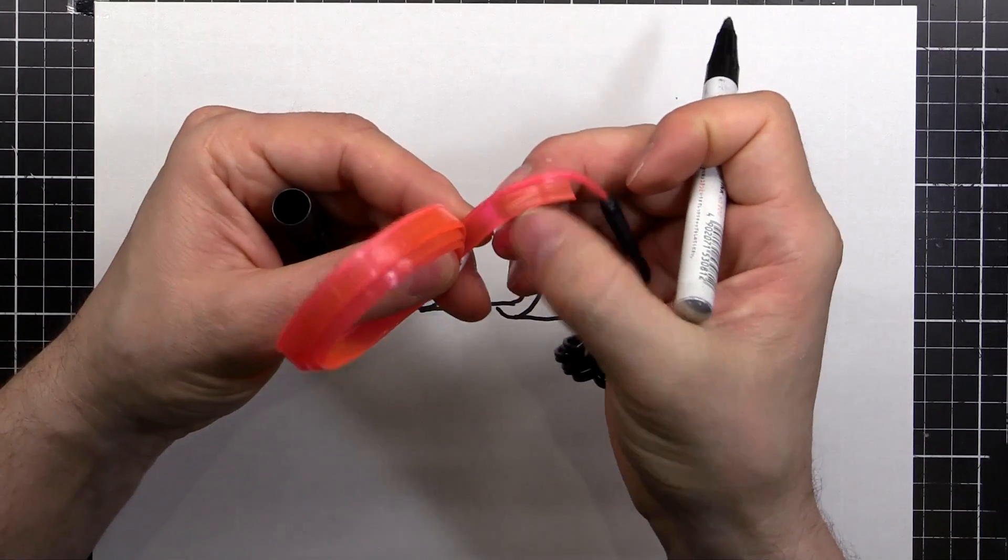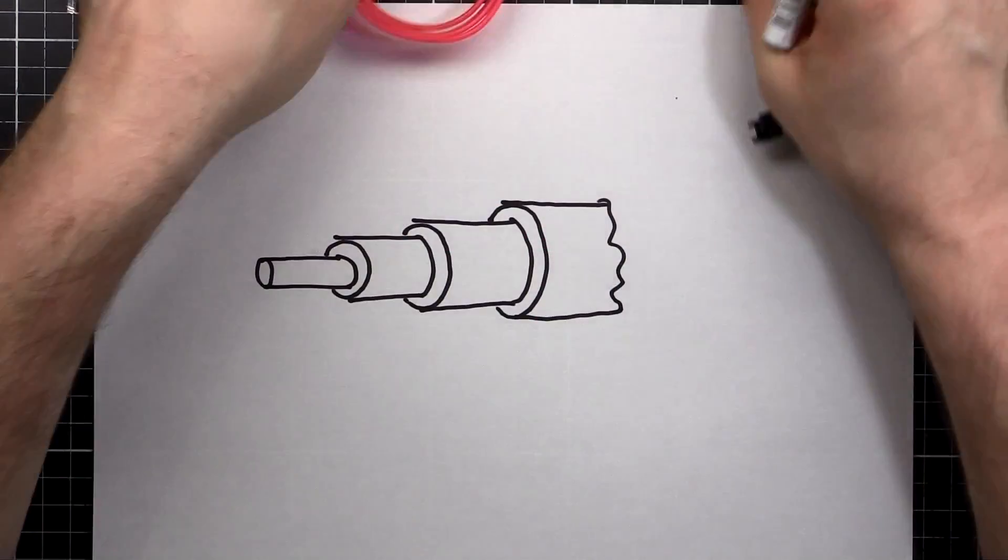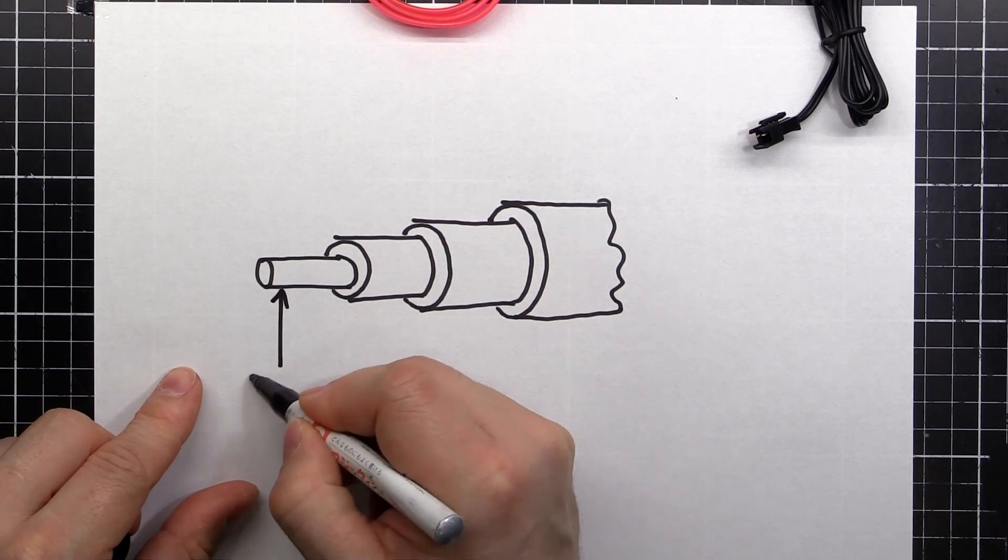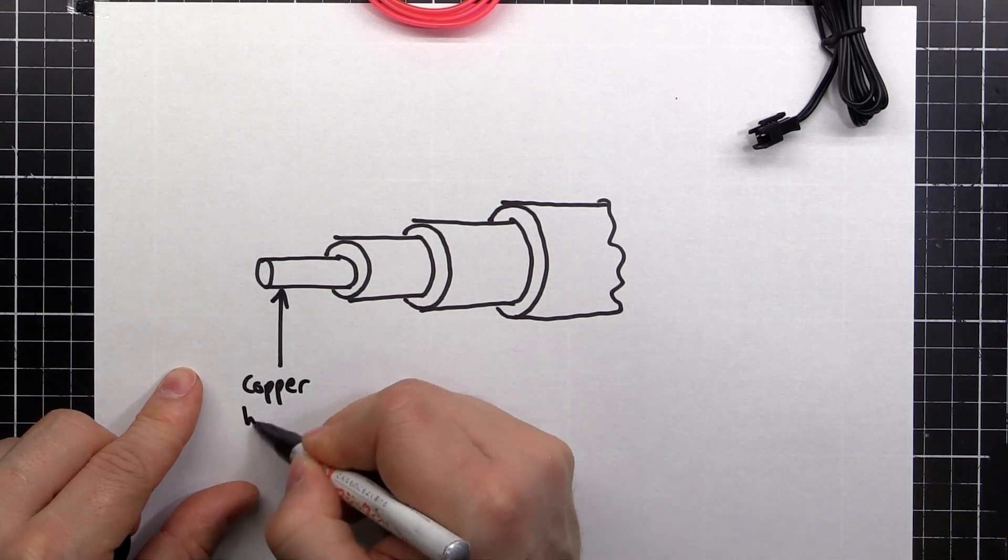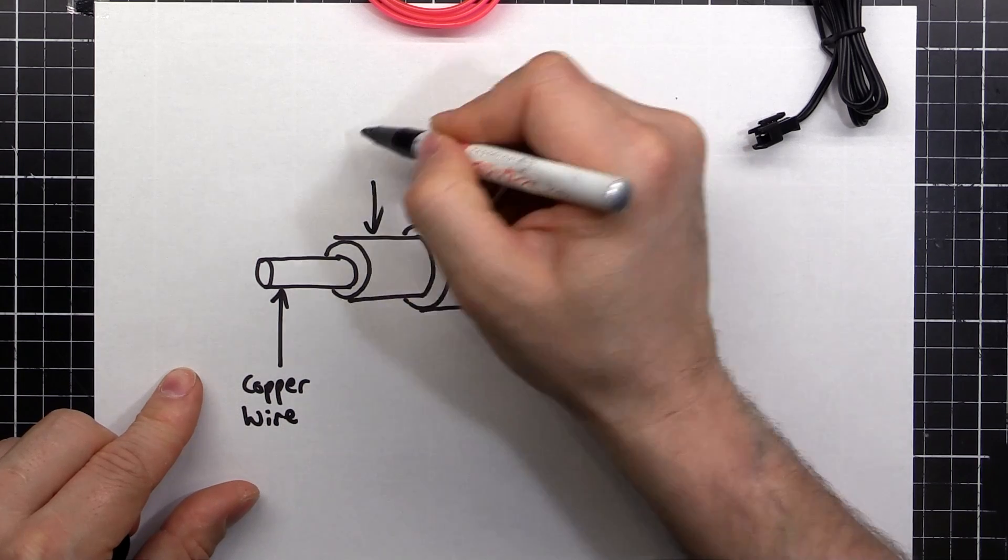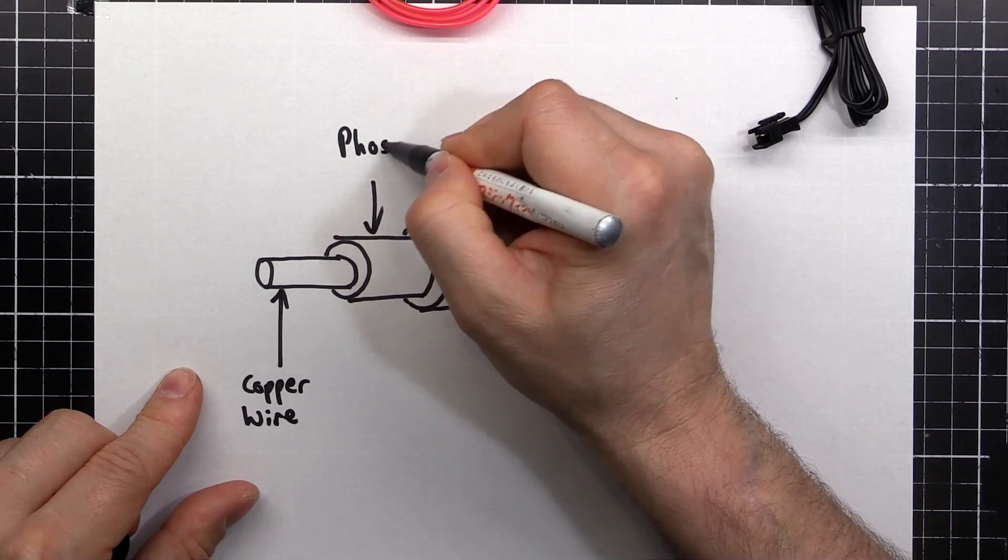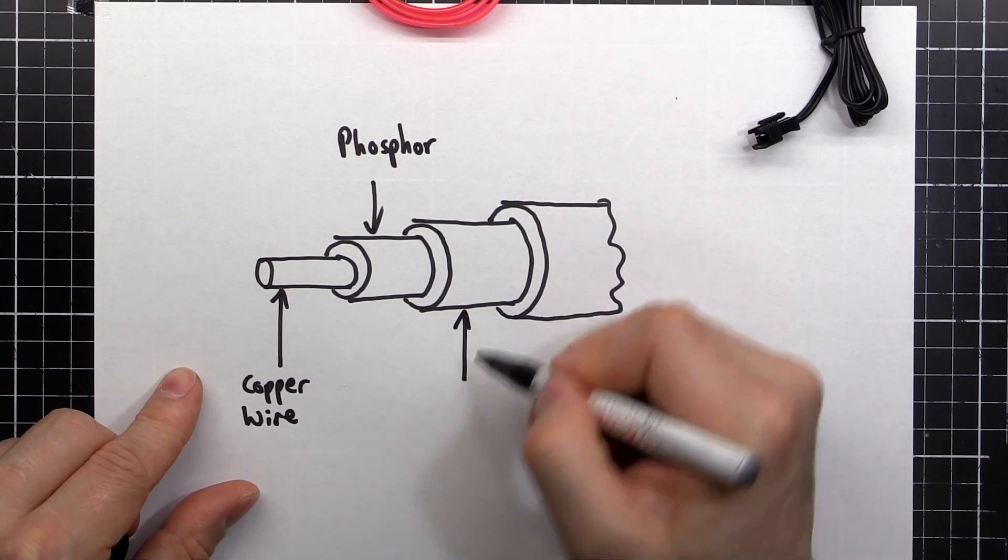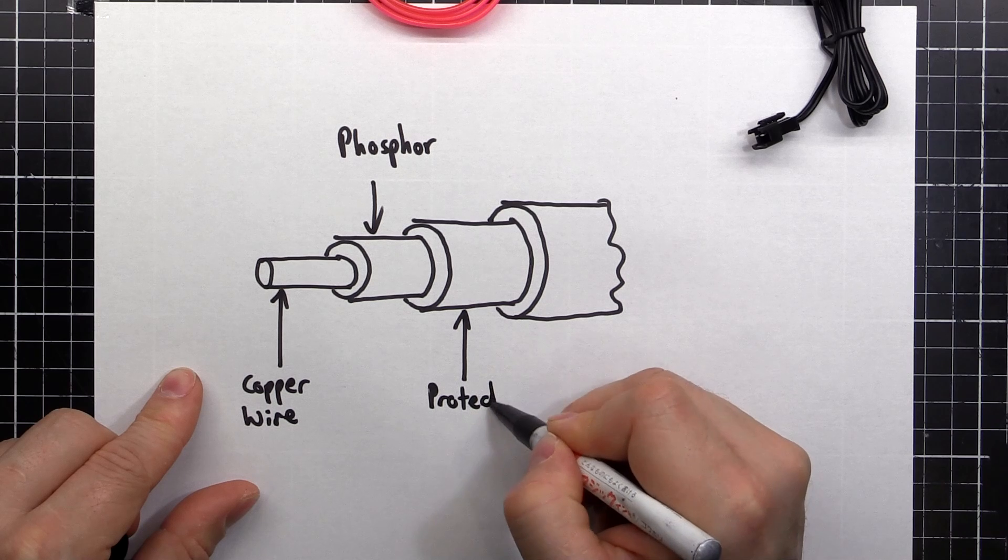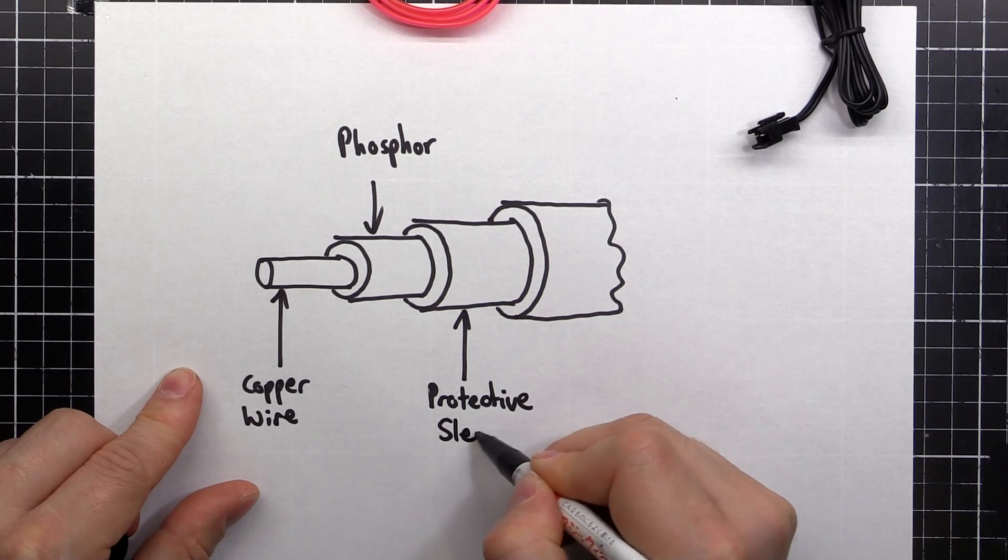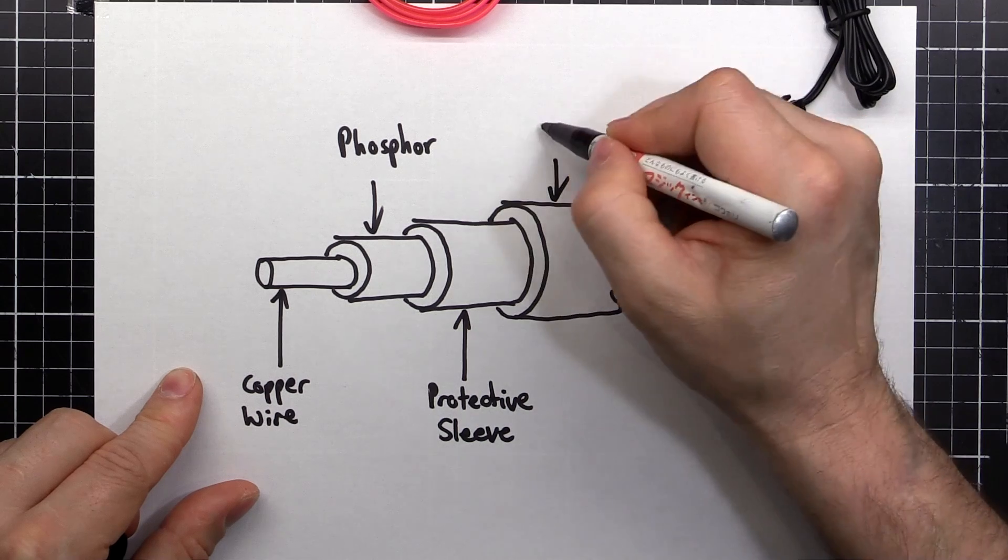And just protects it. This big tab on the side here, that's part of the outer sleeve here. The pink colour and what not. So we have a copper wire, then we have our phosphor, then a protective sleeve. And then our coloured sleeve.